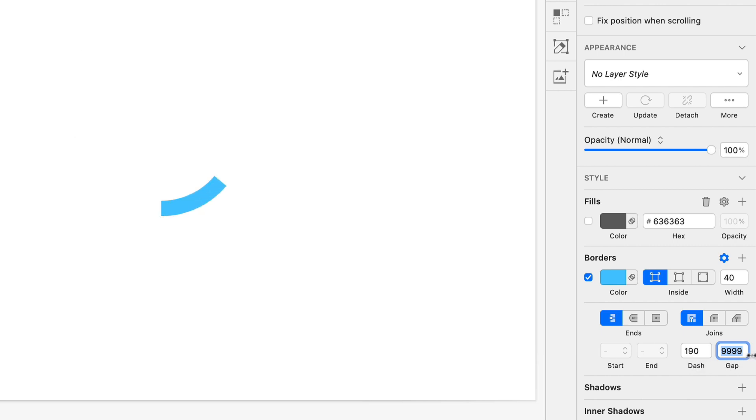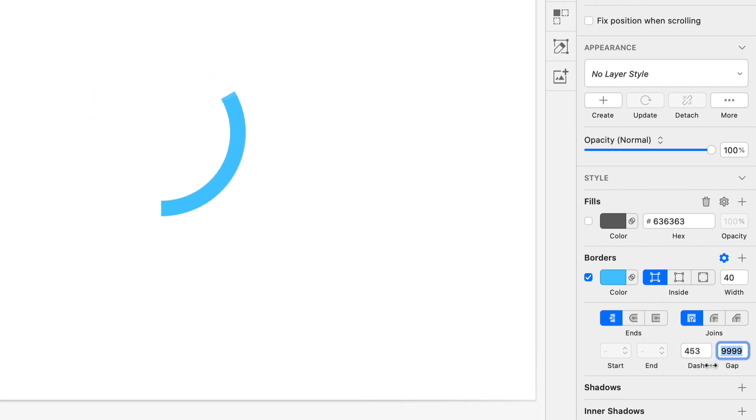And now whatever we set our dash to, our dash is going to be the one and only dash on the circle. And if we go far enough, it's going to look like a radial progress bar. So if I hold shift and drag the dash, I can create this bar to be as large or as small as I want it to be, pretty cool.